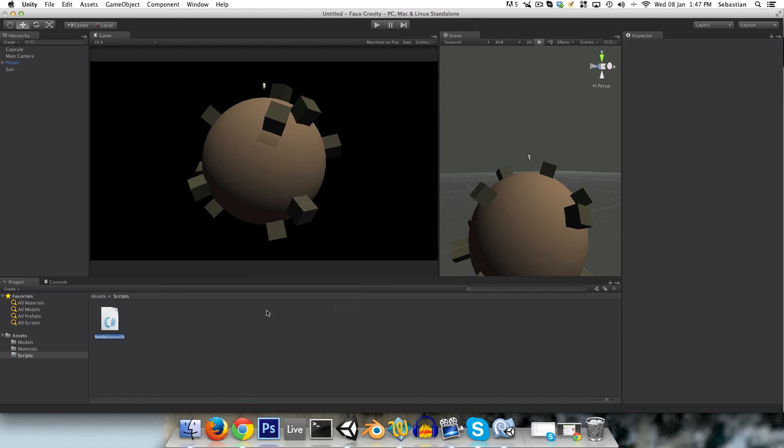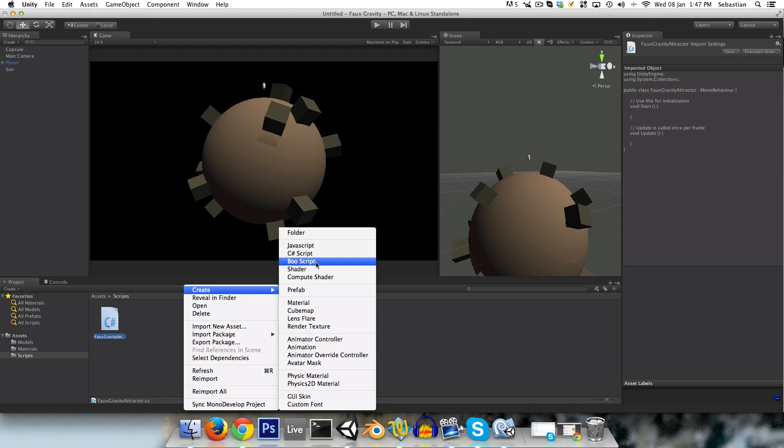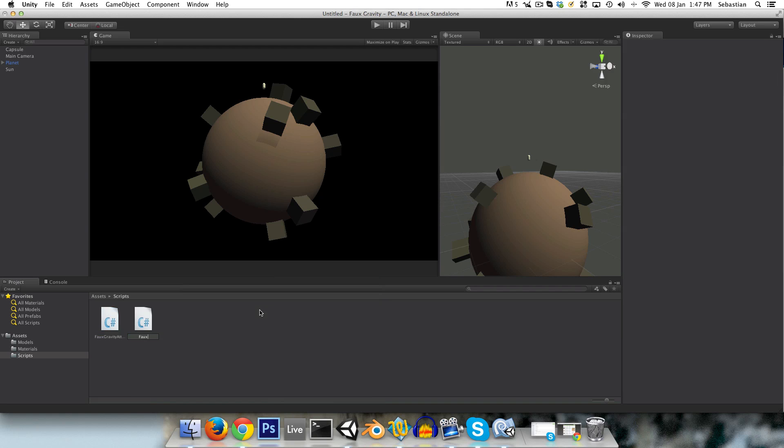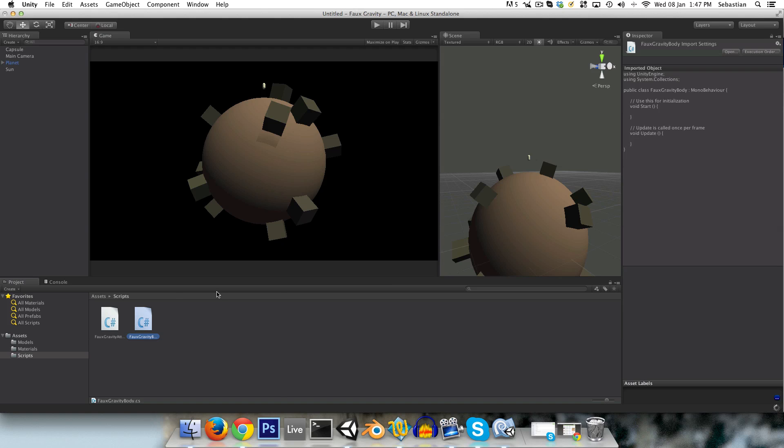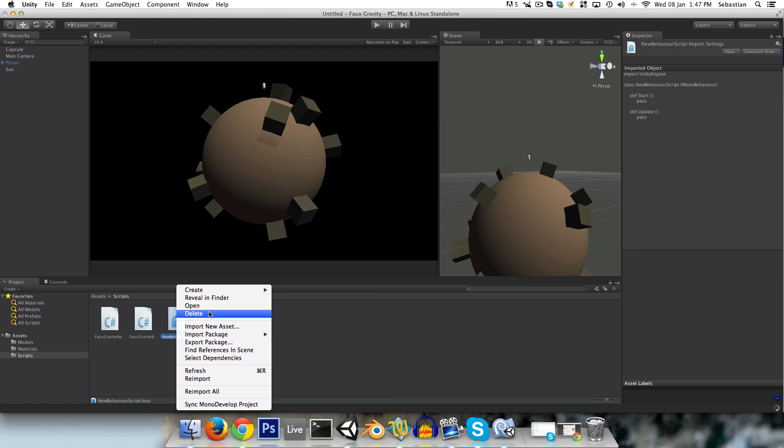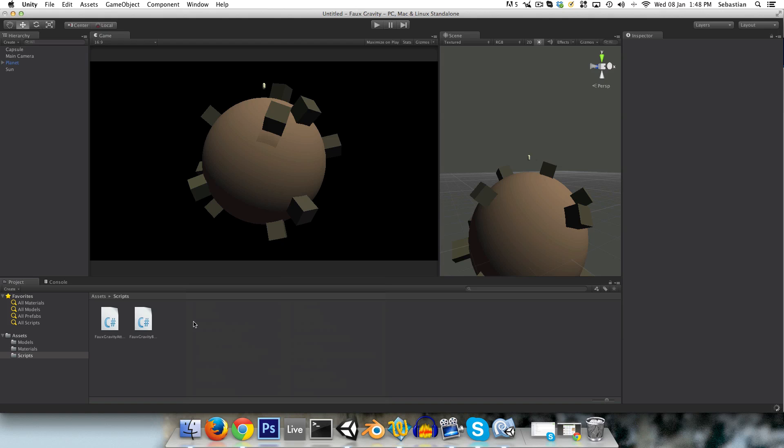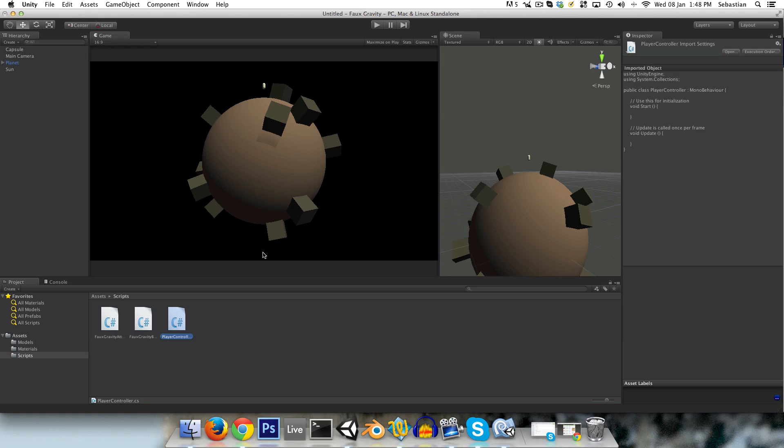And it's in here that we'll have our three C-sharp scripts. So the first two, which are essential for the actual gravity setup, are the faux-gravity-attractor and the faux-gravity-body. And the last script that we'll have is just some sort of player controller, so we can move our player around and test it. So the faux-gravity-attractor is what's going to be applied to the planet itself, and it will basically attract all the faux-gravity bodies. And the faux-gravity bodies basically just tell the faux-gravity-attractor to attract them. That's all that they do.